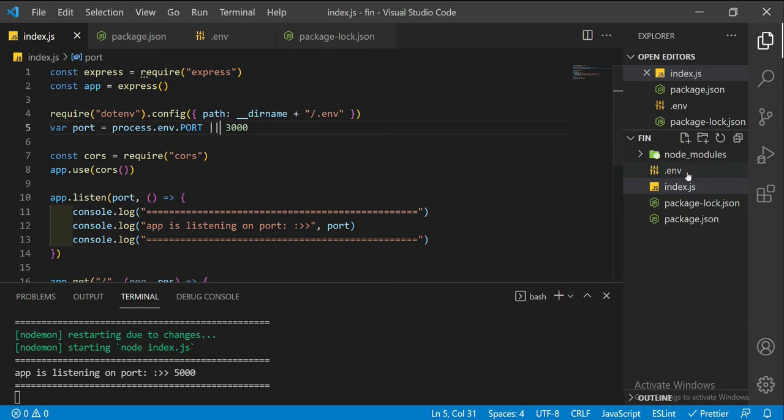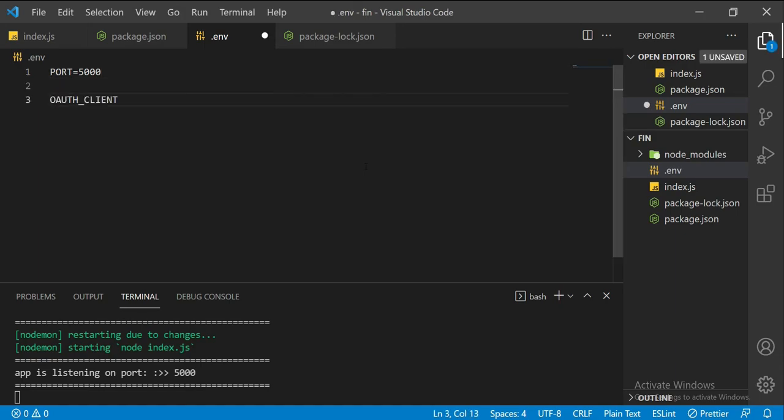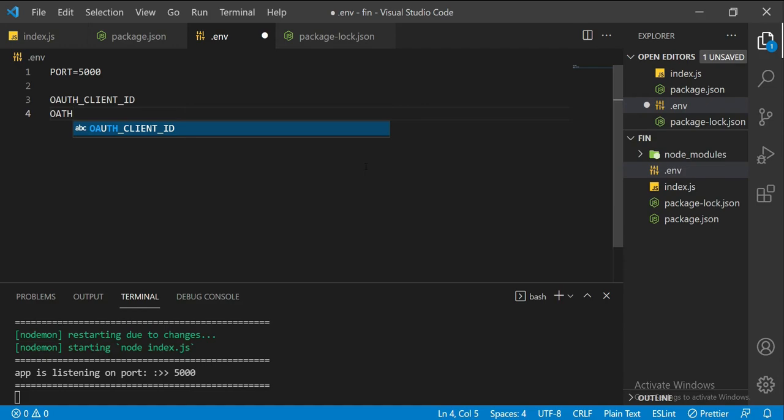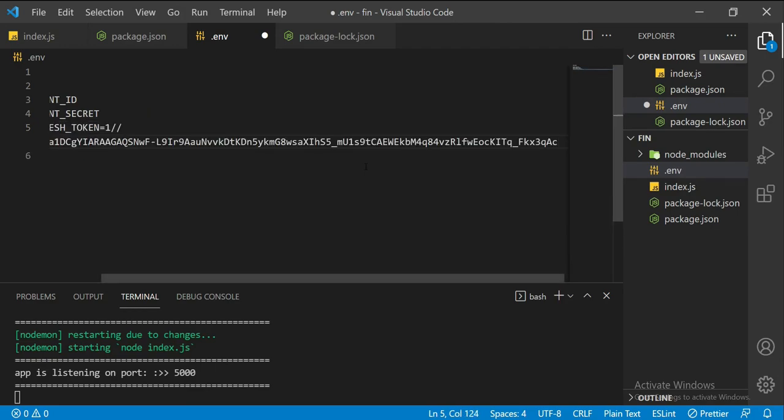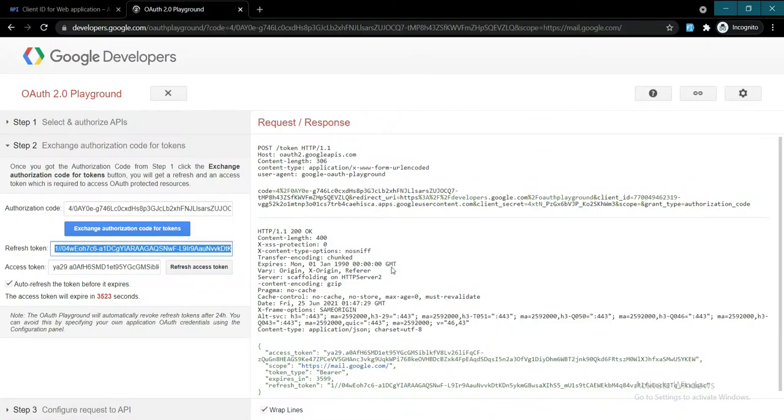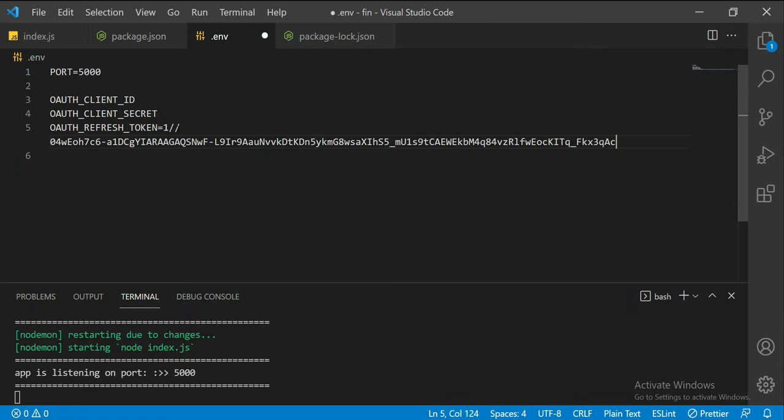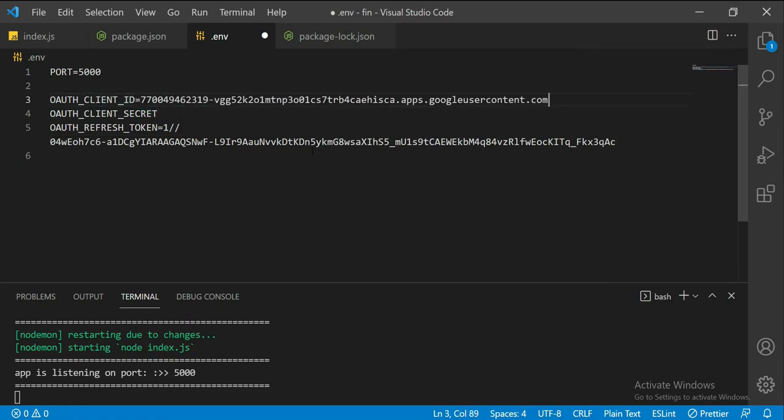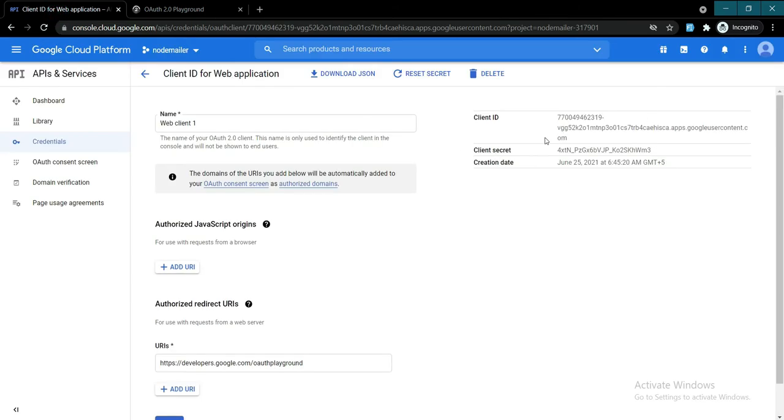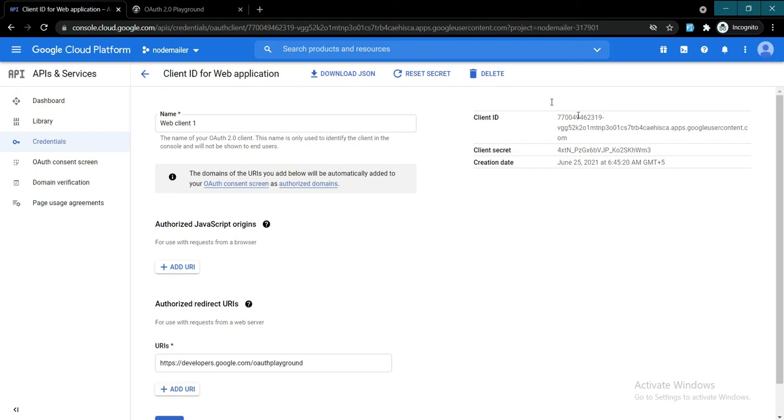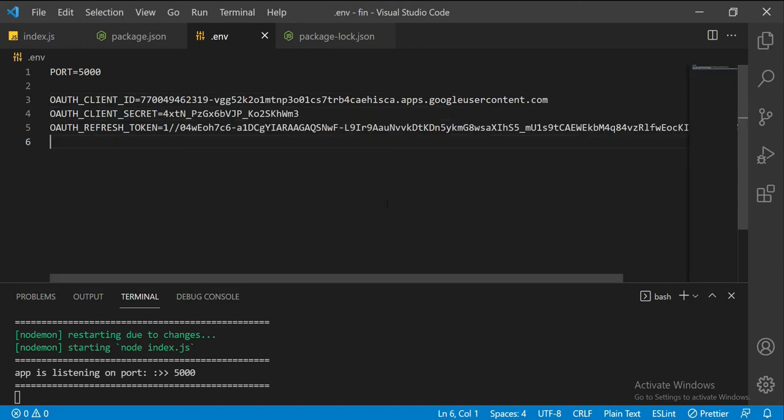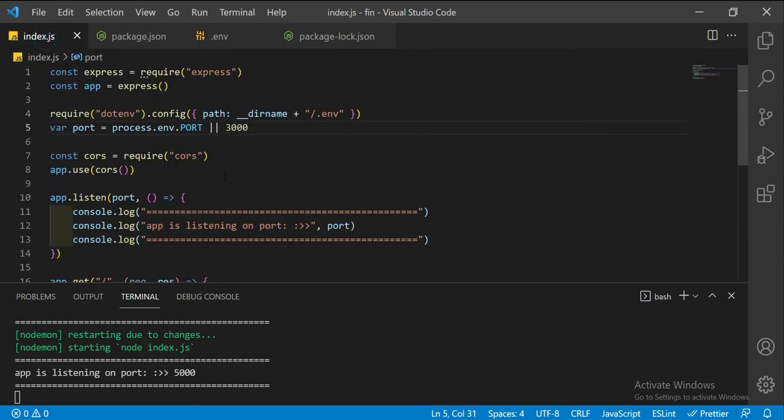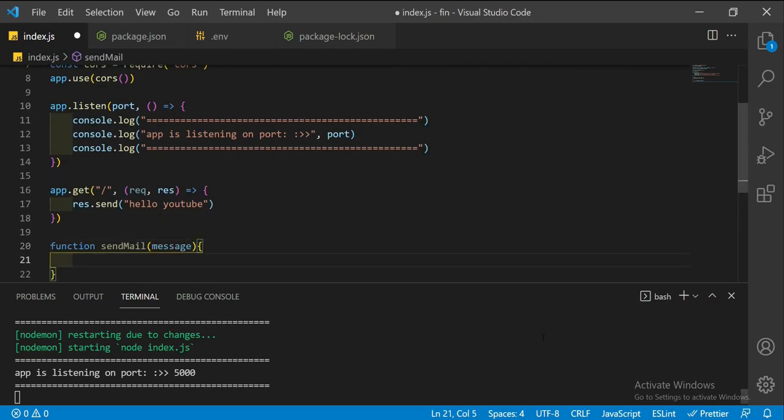What we will do is use all these tokens and store them in our dotenv file so that we can give access to our Node app to send emails for us. Let's head back to our dotenv file: client ID, client secret, refresh token. Remember, the client ID and client secret are also available in the Google console.